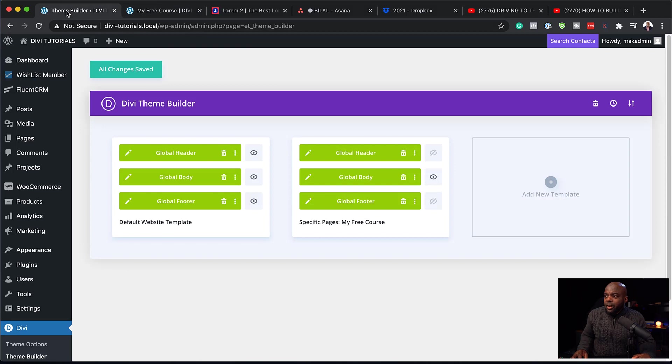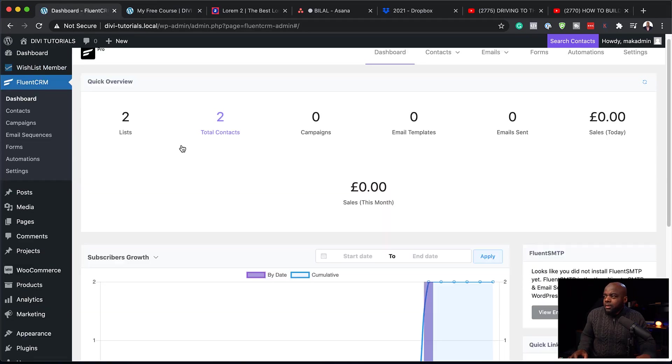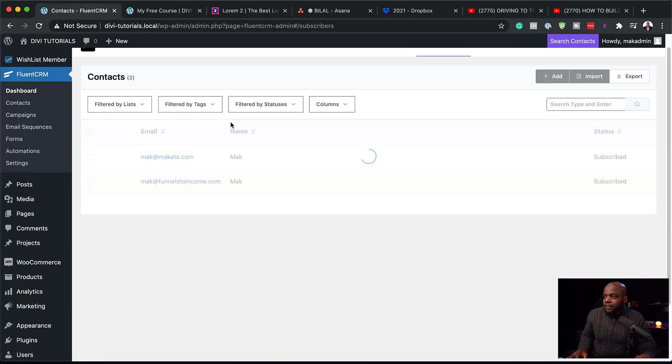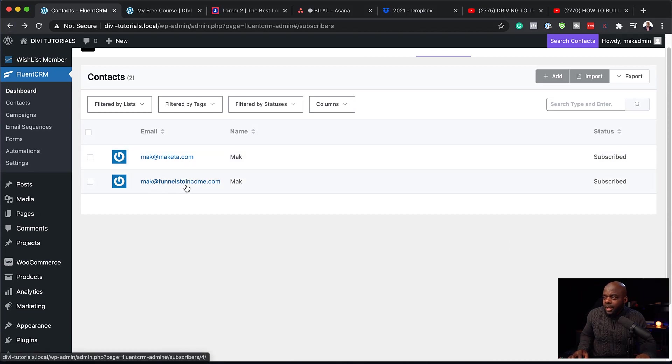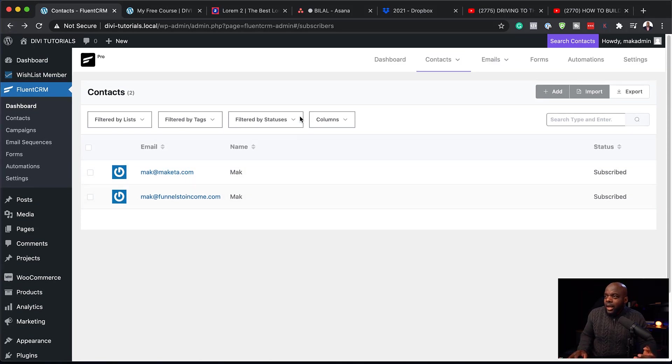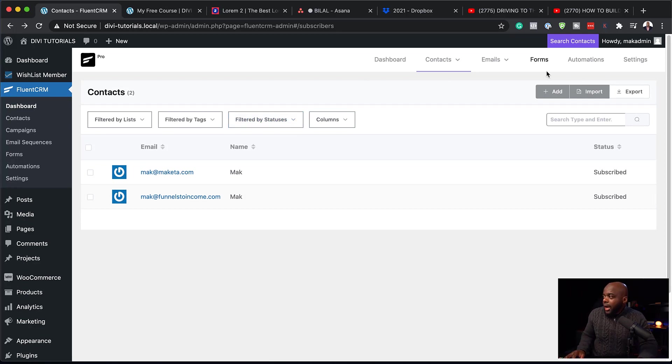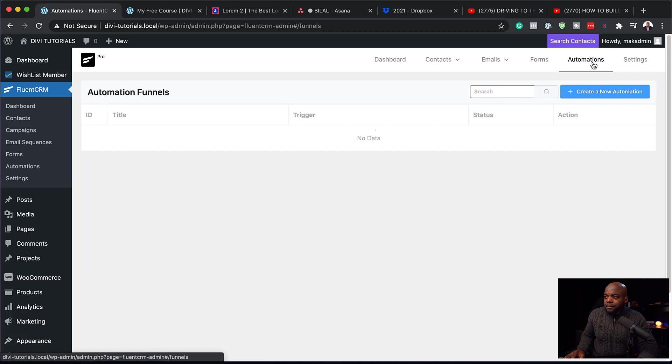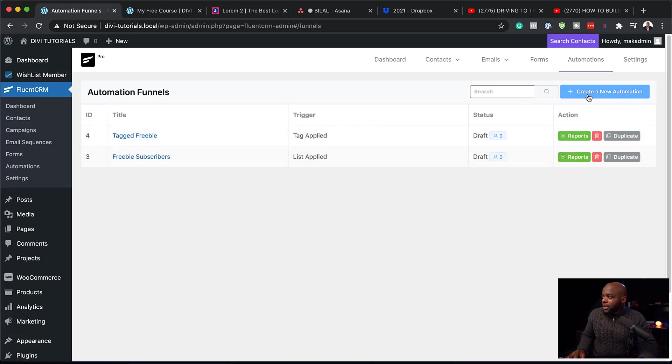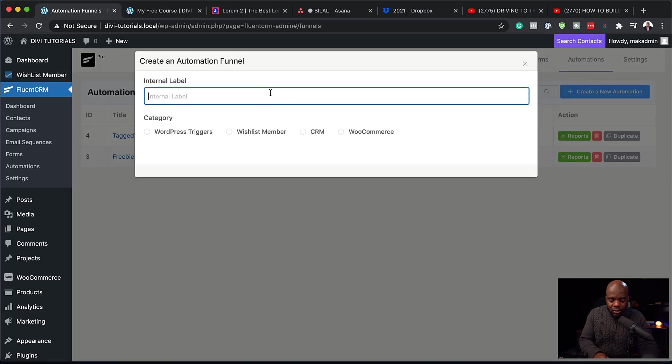And then back over here now, if I go to Fluent CRM, you can see now on our contacts here. So you can see here I have Mac at funnestoincome.com. So what I can do now, and this is the feature that I really like about Fluent CRM. I can then come to automations here and create an automation for this opt-in. So let's create a brand new automation. So I'm going to click on this plus button. And we are going to say, this automation is for the free course.